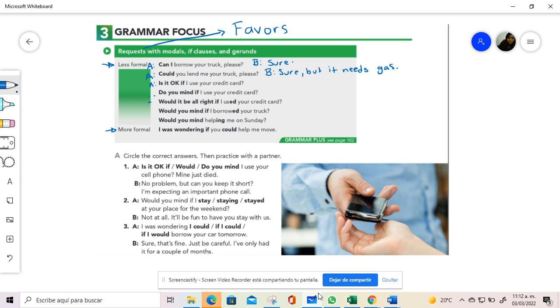Is it okay if I use your credit card? Over here, notice that the agreement should be between the subject and the verb. When you use can, the verb is all the time in the simple form. When you use could, the verb is in the simple form. But with the expression is it okay, we start a new clause and we need to respect the subject, and we are using this in the simple present form.